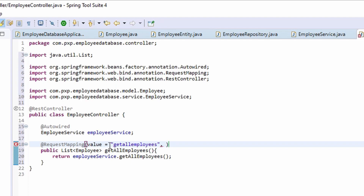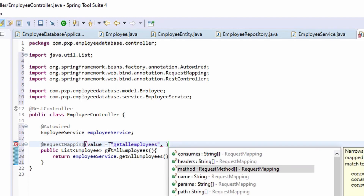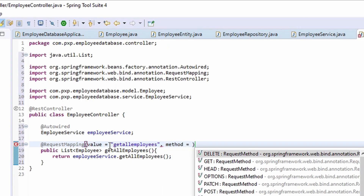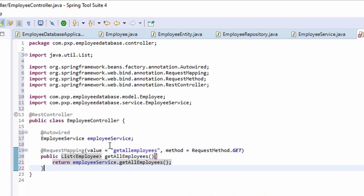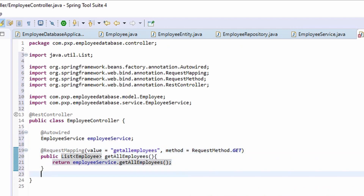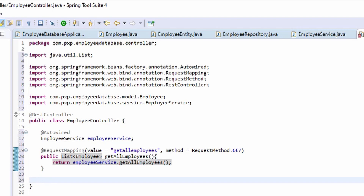This will be a GET method, so method type equals RequestMethod.GET. That endpoint is ready. Let's create another endpoint which will return a String.